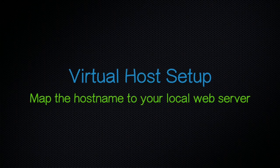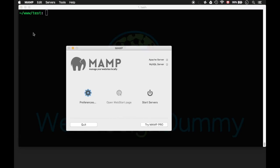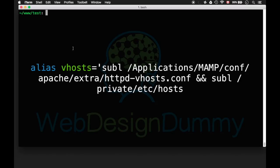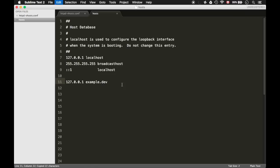MAMP's Apache has to be configured to include the vhost file. If this sounds new to you click on the top right link for more information. Make sure MAMP's servers are off. You'll have to configure two files for this to work. I've created an alias to open both files at once just to save some time.